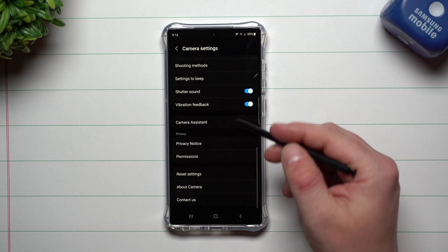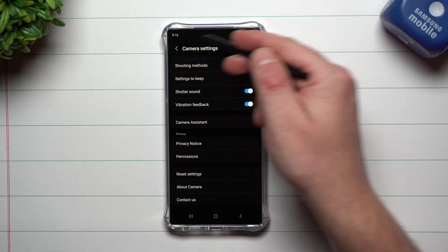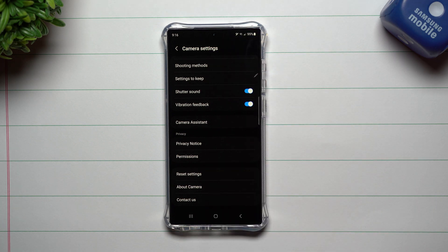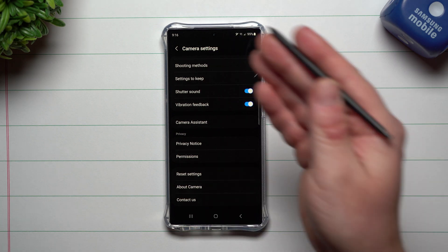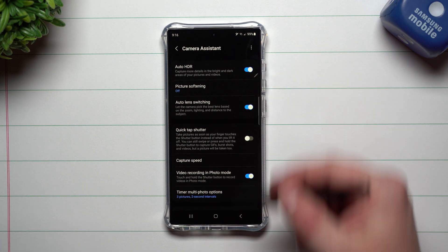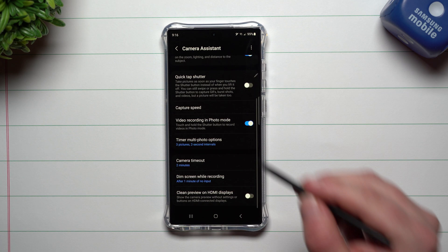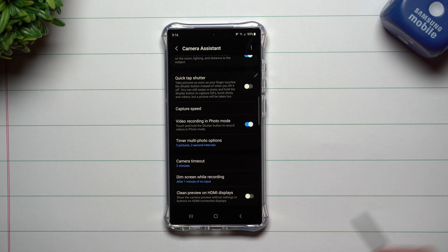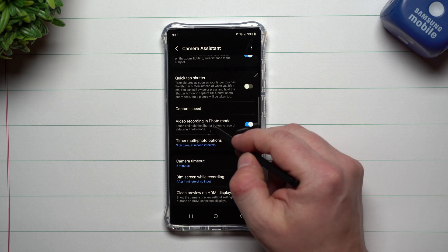Now once it's downloaded, it'll automatically pull up in your camera settings. So you just open up the camera, go to the settings, Camera Assistant is going to be right here and this is all of the stuff that it offers. It's just additional settings, some things that could possibly help you out.